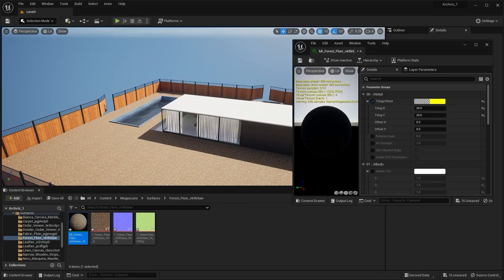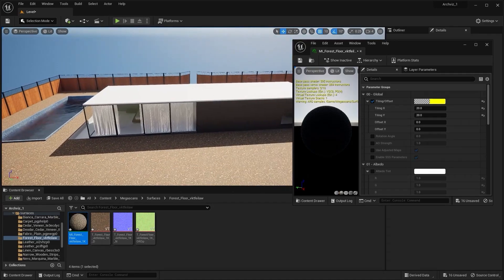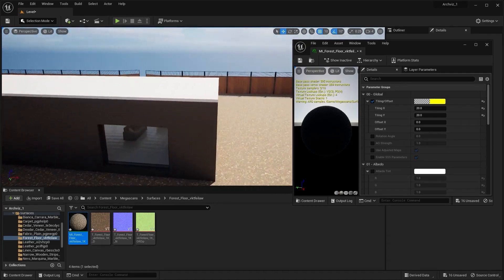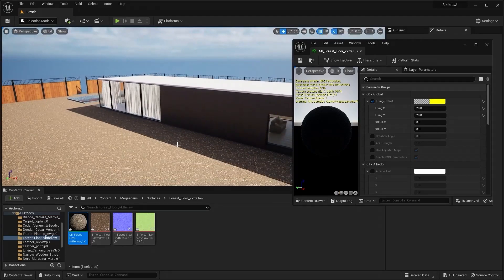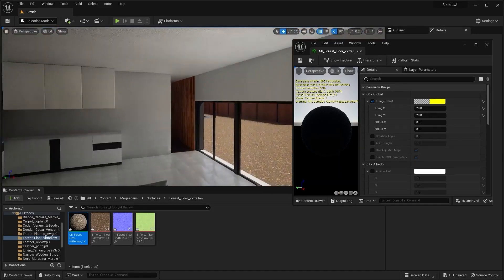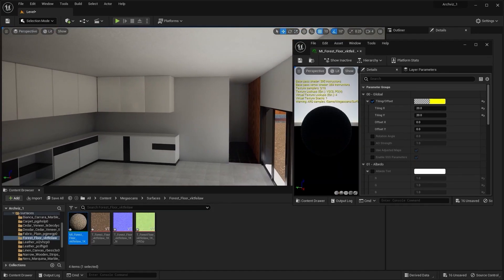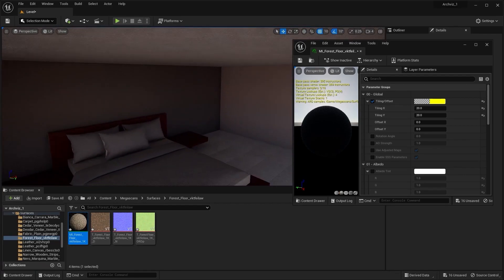I think that's it for this lecture. In the next lecture we'll do some lighting for our living room and our bedroom. It is going to be a very important lecture, so make sure you don't miss that one. I'll see you guys in the next one.